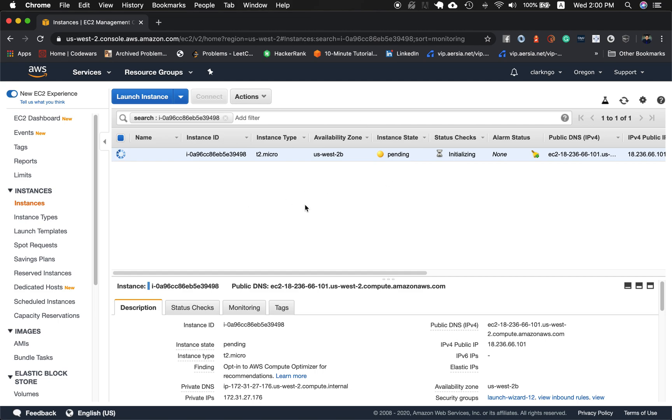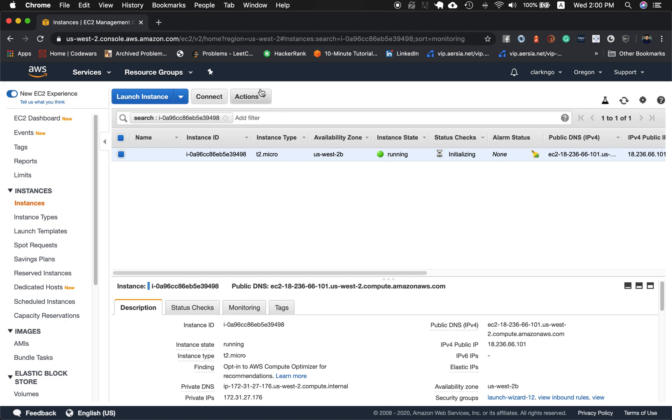So right now it's provisioning all the required resources for this EC2 instance with a Windows server operating system. It might take a while so we'll skip this. Now the instance state is running.